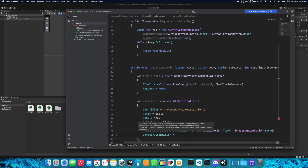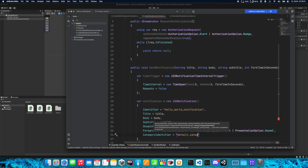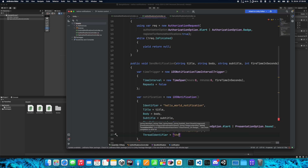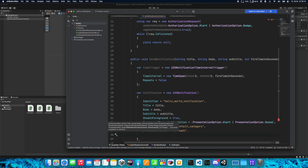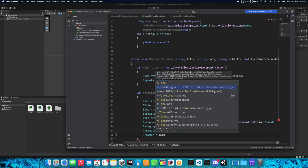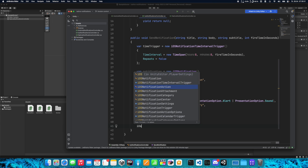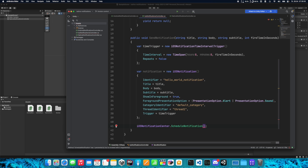Now we need to set the CategoryIdentifier. If you have more categories you can specify different identifiers, or pass it as a parameter. Let's just name it default_category. Set ThreadIdentifier to thread_one and leave it as default. Set Trigger to the timeTrigger we created before. Then call iOSNotificationCenter.ScheduleNotification and pass the notification. That's all.